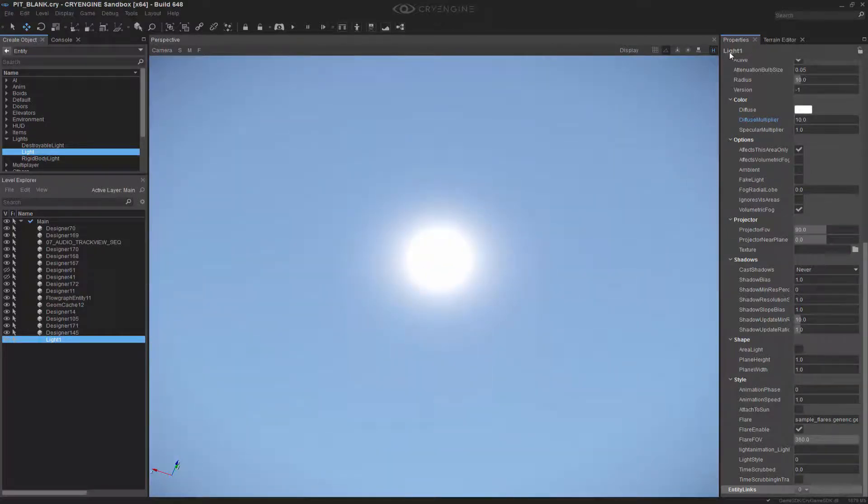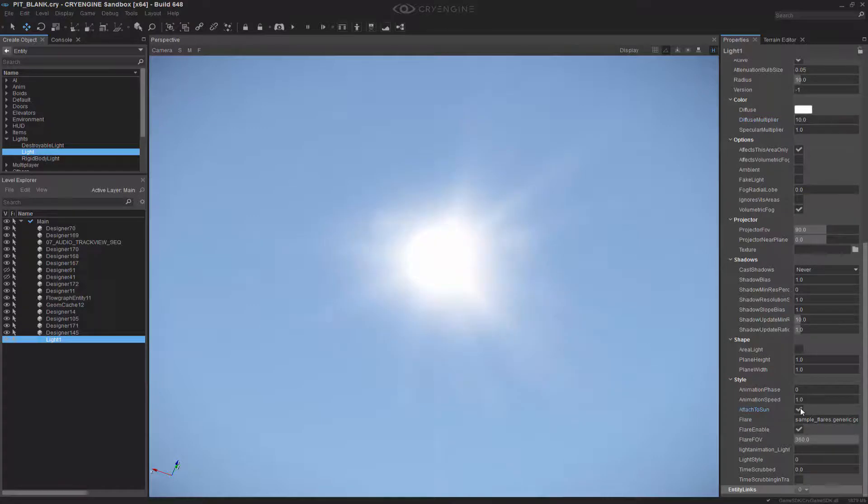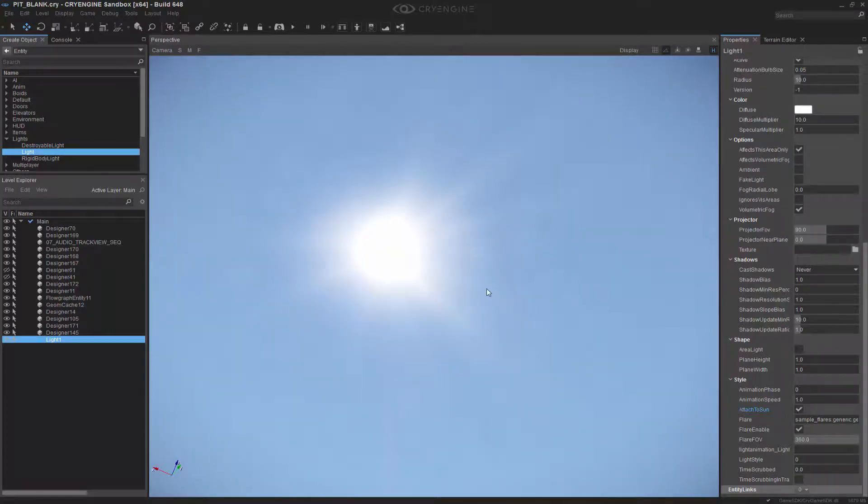So if you remember, we still have light 1 enabled, and this is where we can actually click another one of these Boolean checkboxes, and it says attach to sun. So if I click that, we now have this light attached to the sun and creating the lens flare that we had originally on that individual light.